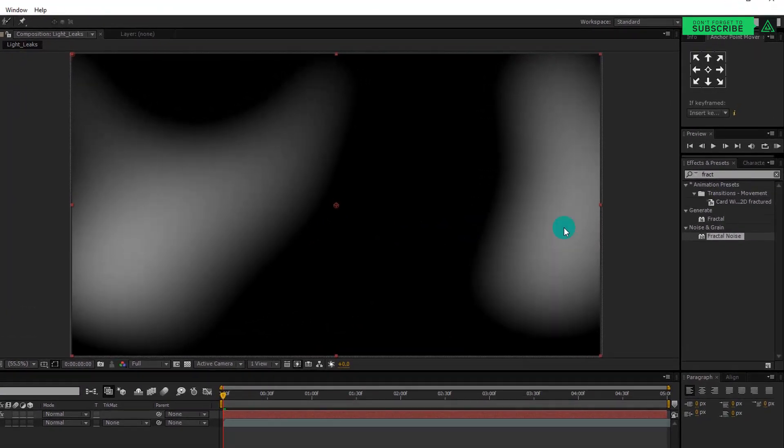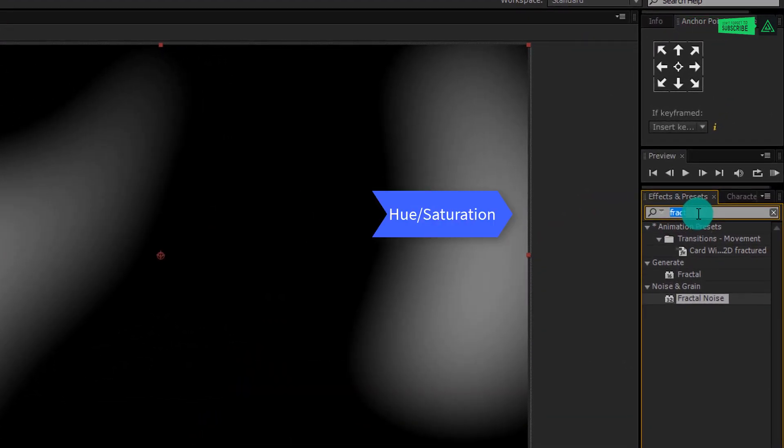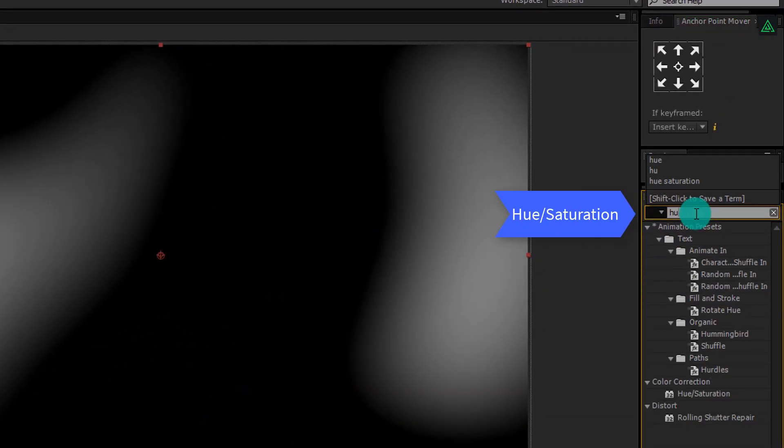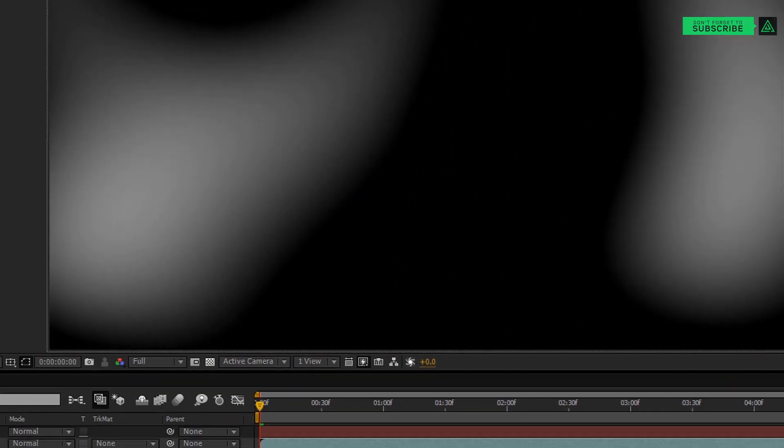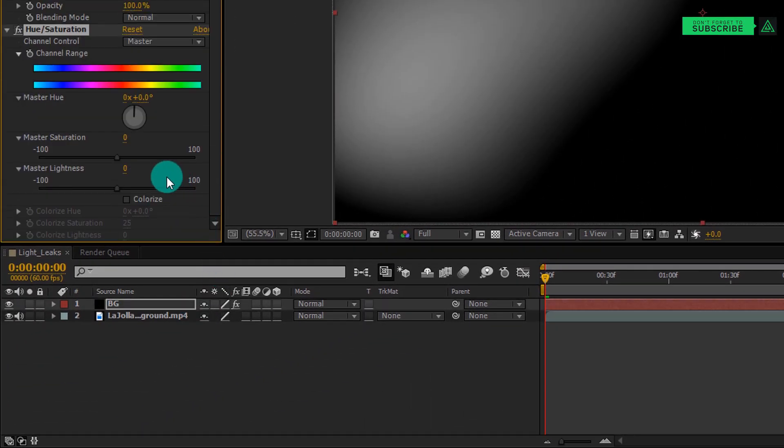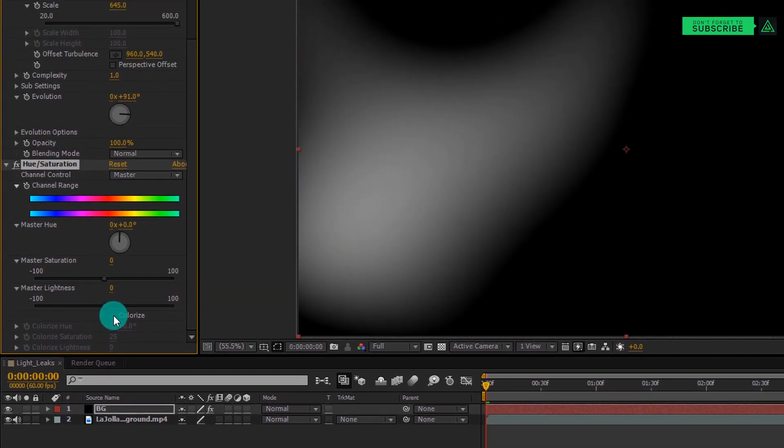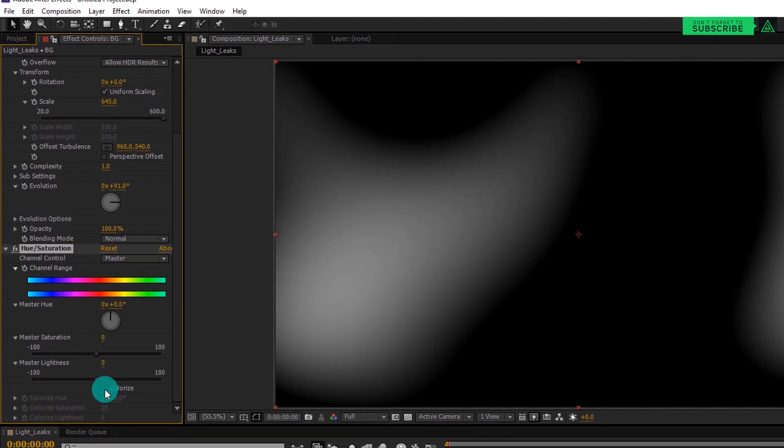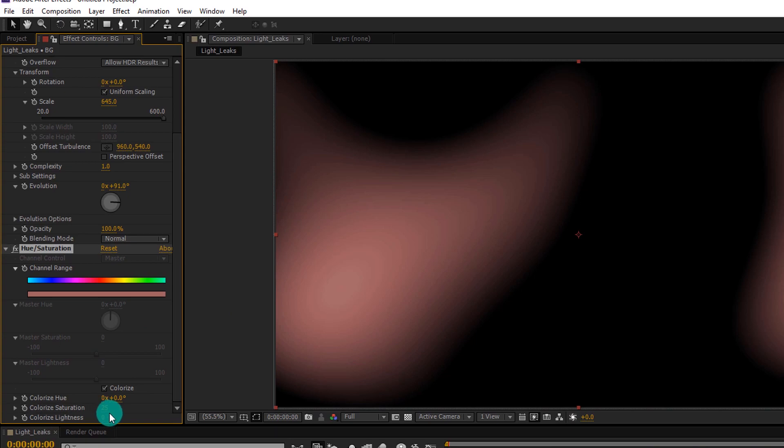So again go to the Effects and Presets and this time search for Hue and Saturation. Again apply this effect to our solid layer and then again change some settings. First enable the Colorize option.